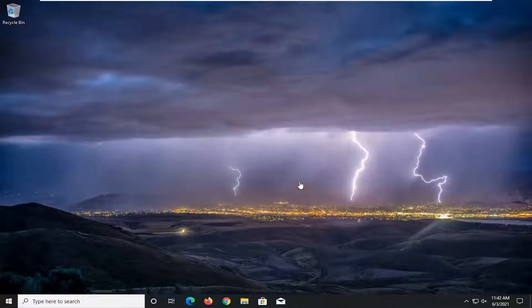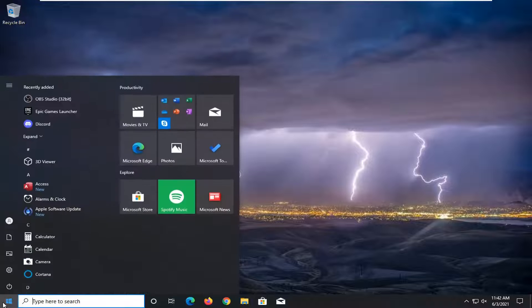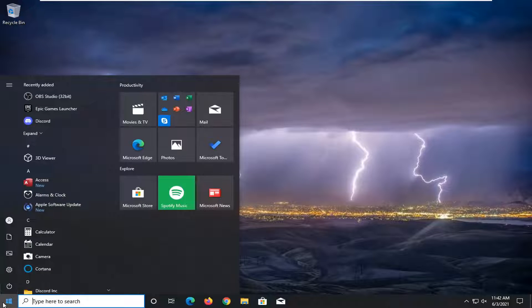So this should be a pretty straightforward tutorial. And without further ado, let's go ahead and jump right into it. We're going to start off by opening up the Start menu.